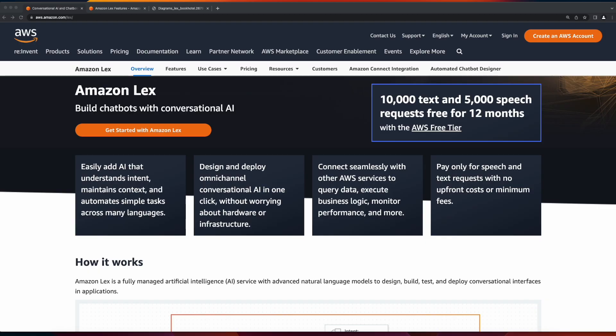Amazon Lex is a fully managed AI service used to build conversational interfaces, or more commonly known as chatbots, in applications.